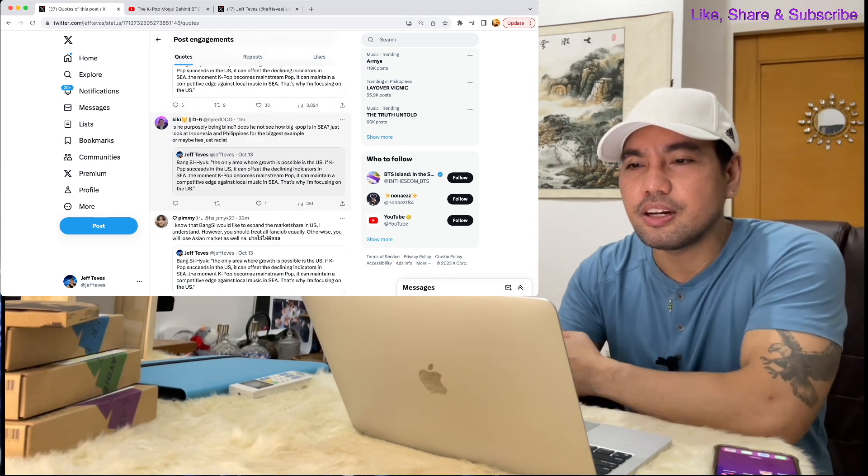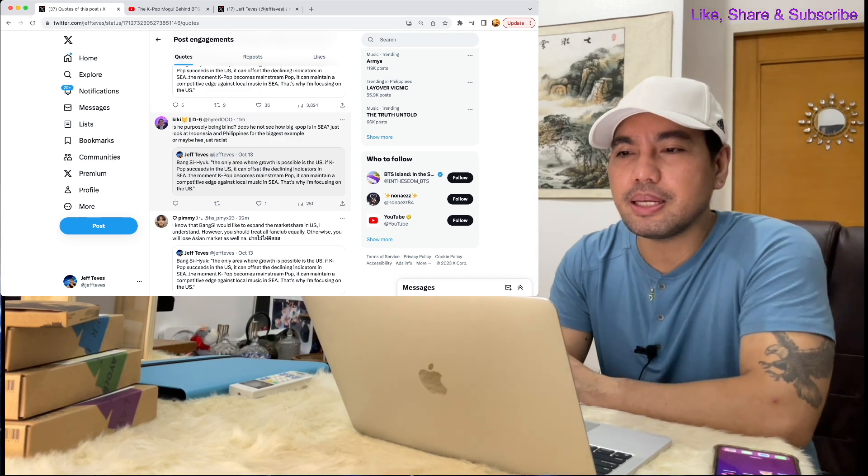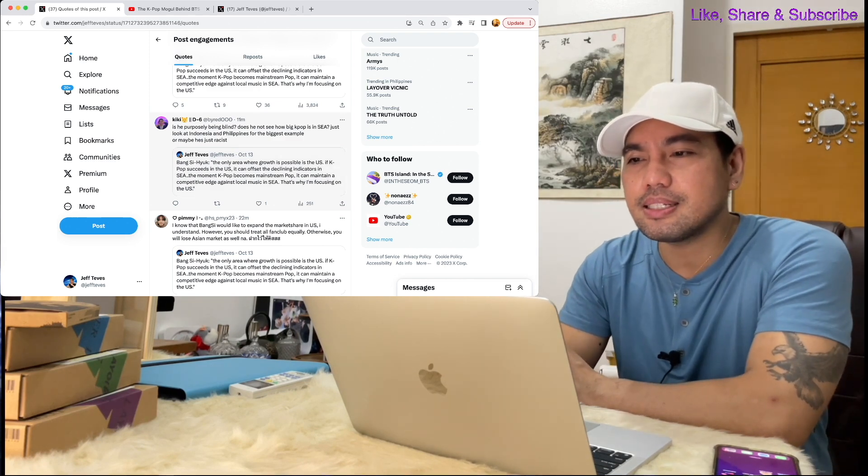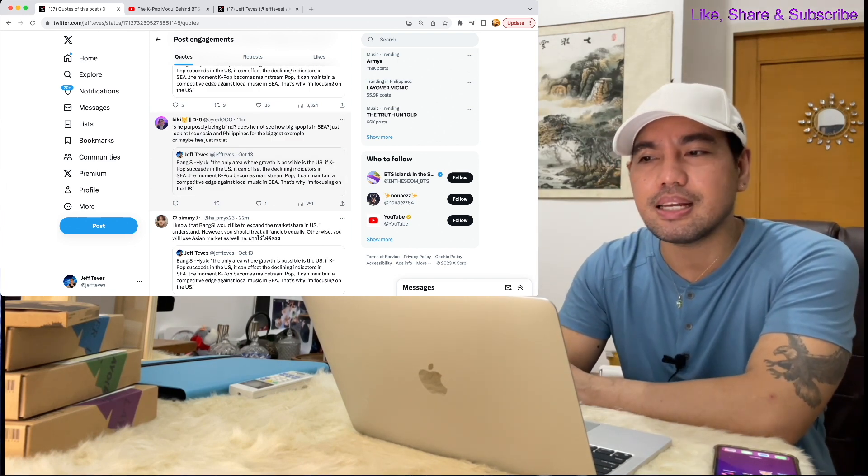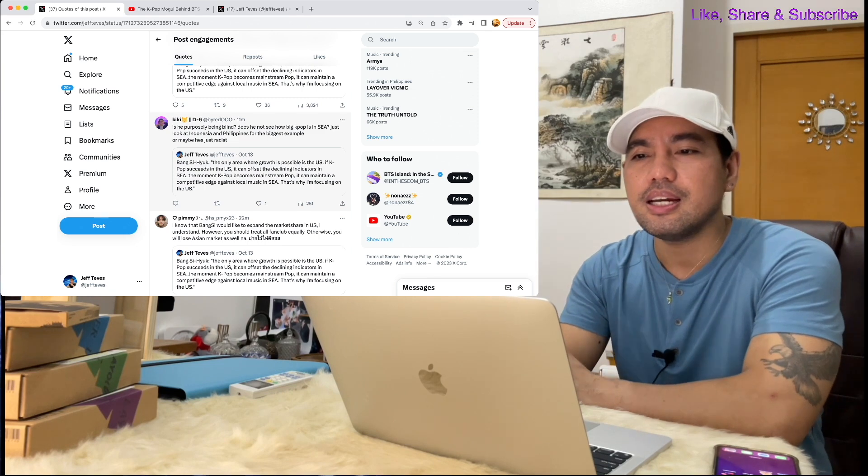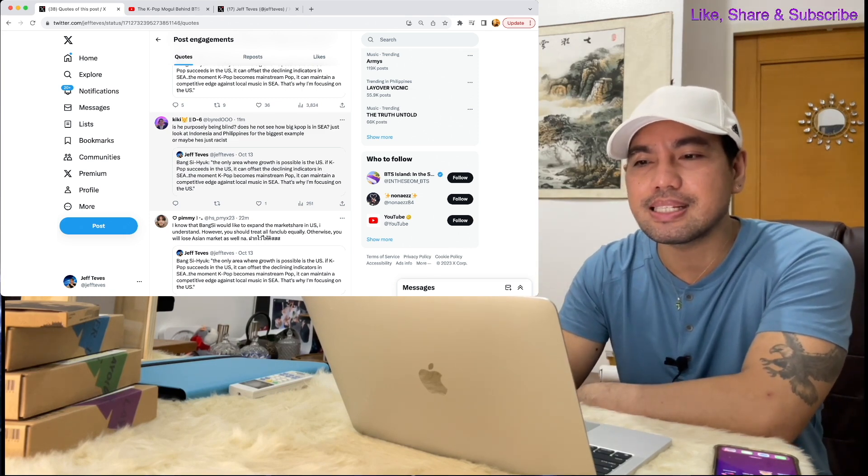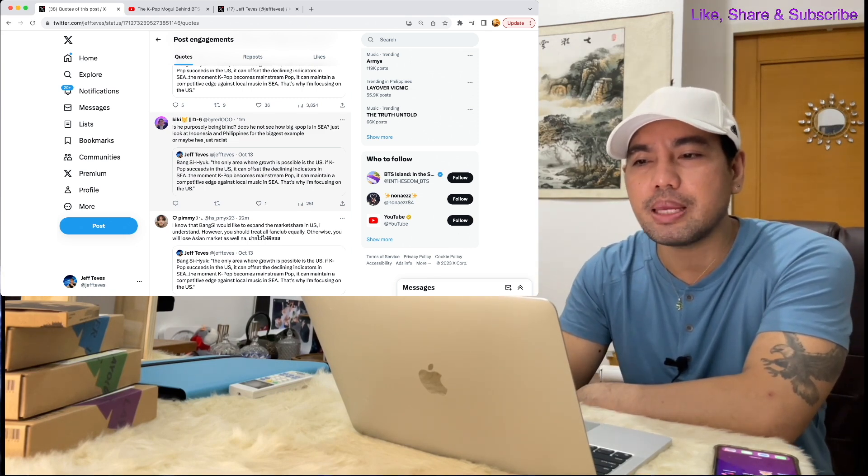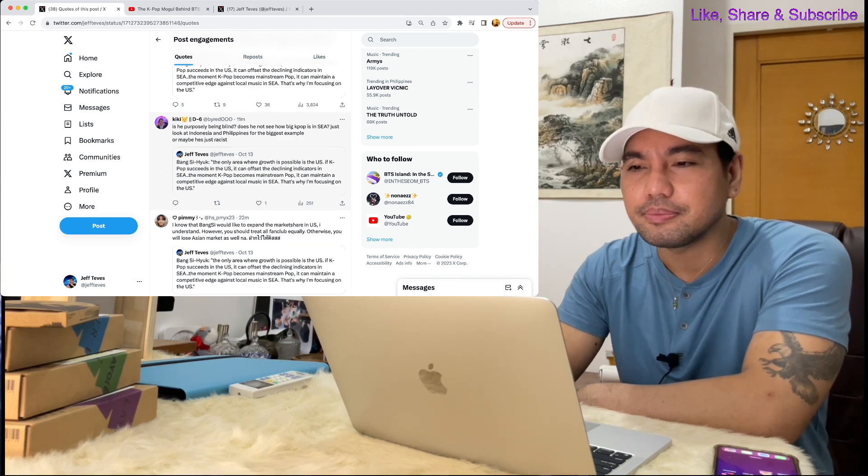Here's another comment: Is he purposely being blind? Does he not see how big K-pop is in Southeast Asia? Just look at Indonesia and Philippines for the biggest example. Or maybe he's just racist.